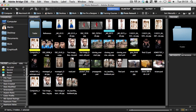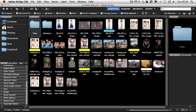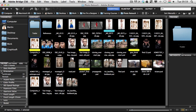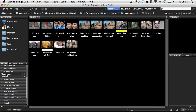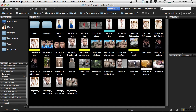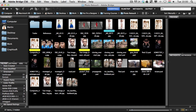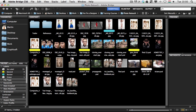Another example of filtering: under the orientation option you can filter by landscape and portrait formats. So if I'm looking for portrait images I can see only those, or if I look for landscape images I can filter the selected folder by that option.